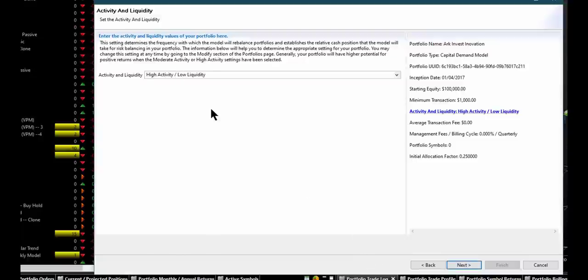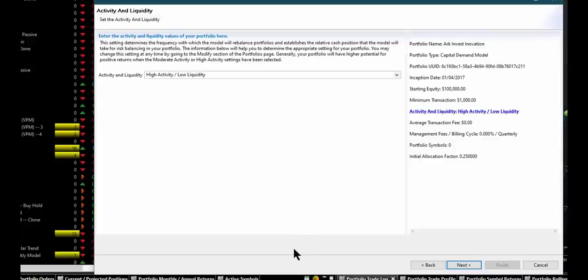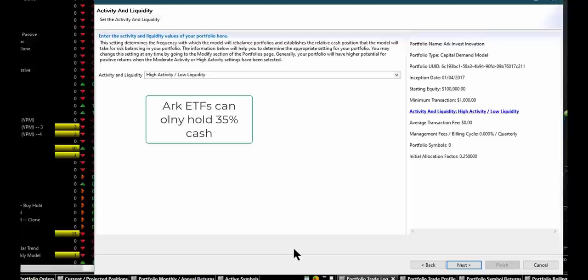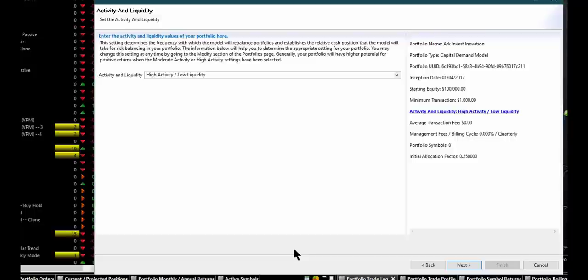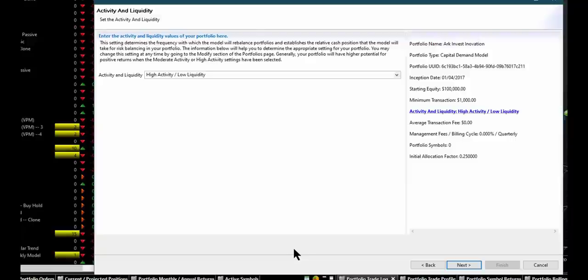We're going to call this ARK Invest Innovation. We hit Next. We're going to set it back since these things started in 2017. We're going to put just $100,000 in this account. In this setting here though, activity and liquidity, we want to have high activity and low liquidity. What that really means is that the plan is to be able to concentrate the positions and have as little cash as possible. This type of process is much more dynamic than anything that ARK can do because they have a limitation. They can only go to 35% cash. They have to have 65% of their money working. It's in the prospectus and that is going to be a problem for them at some stage.